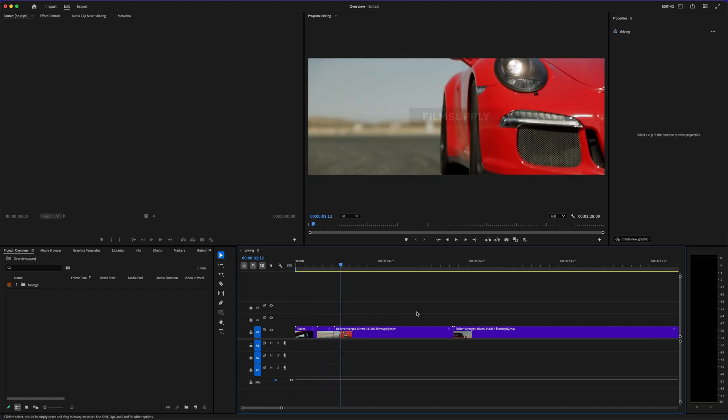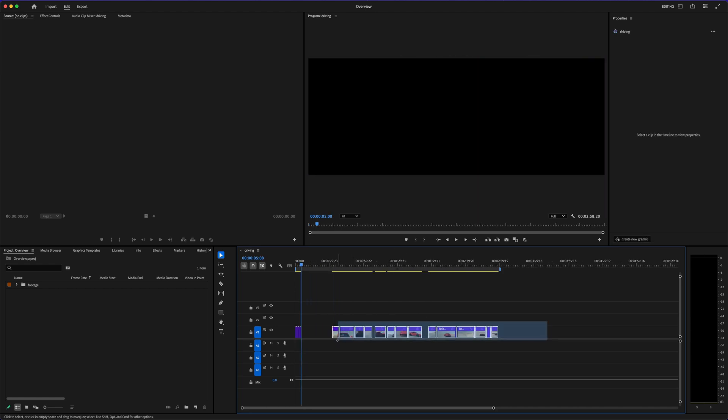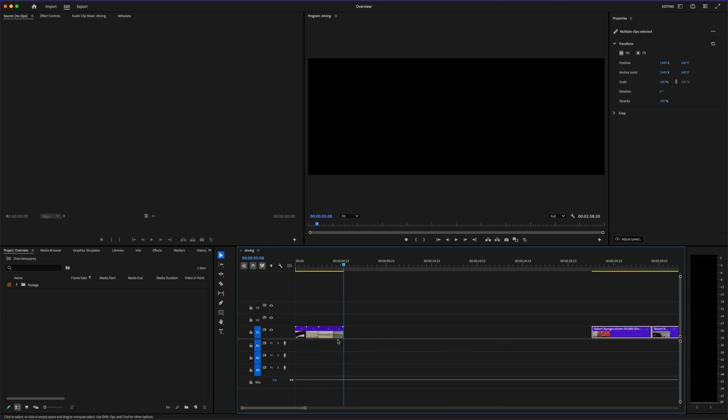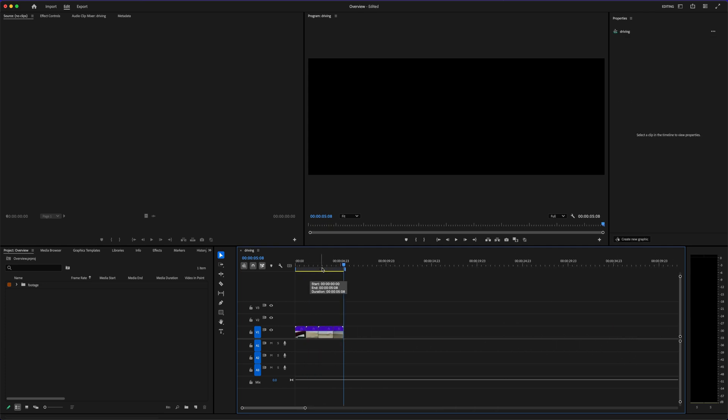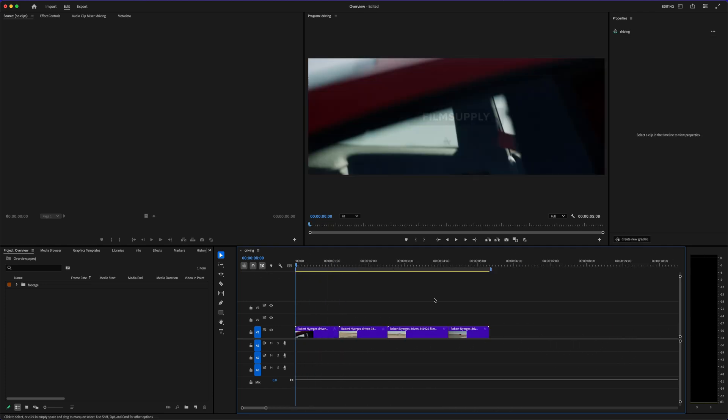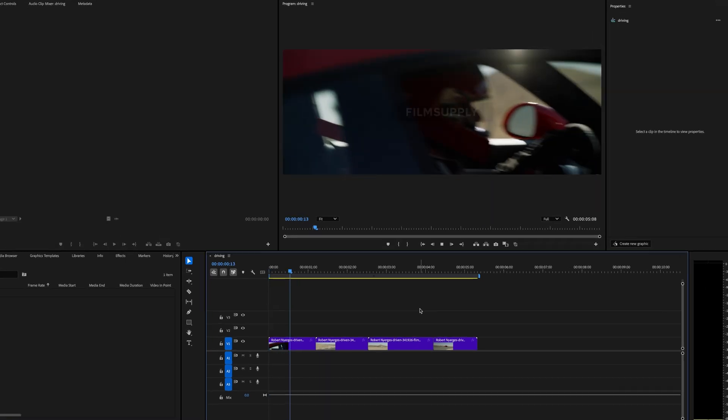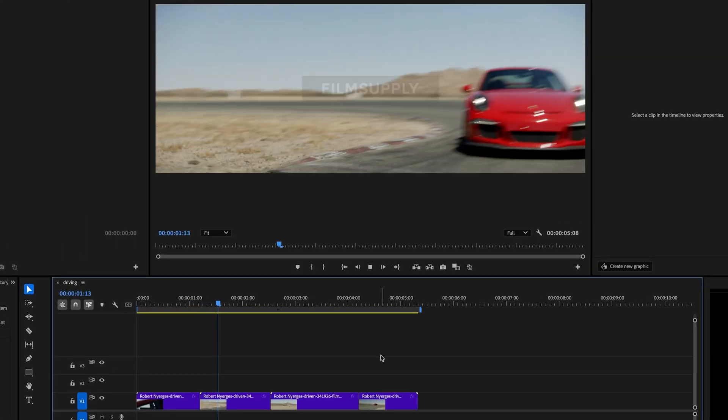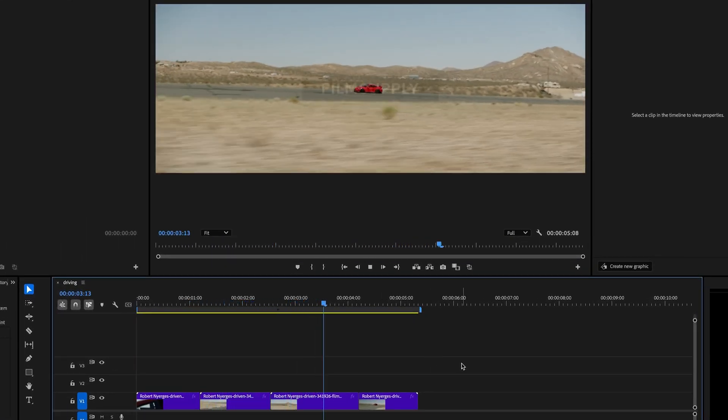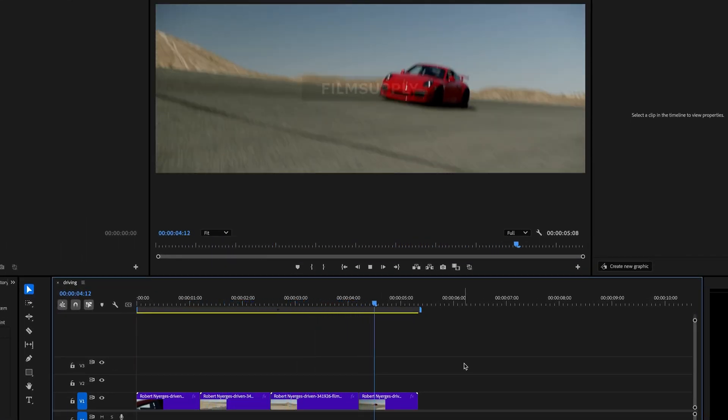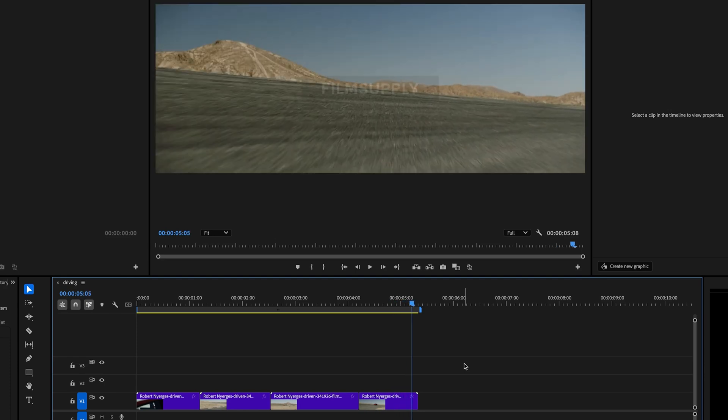You can drag and drop clips, add music, transitions, some basic titles, and export pretty quickly. If you're working on a simple project like a school assignment, a slideshow, or even a casual YouTube video, iMovie can absolutely get the job done.